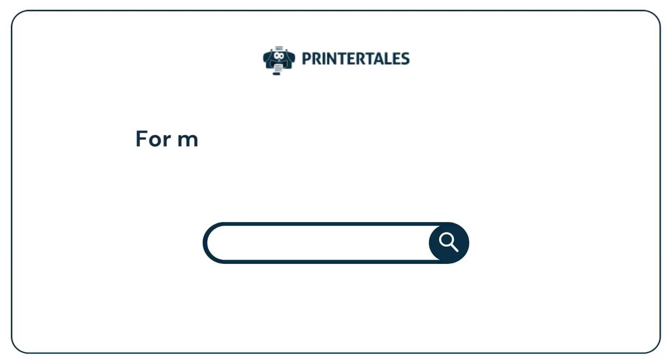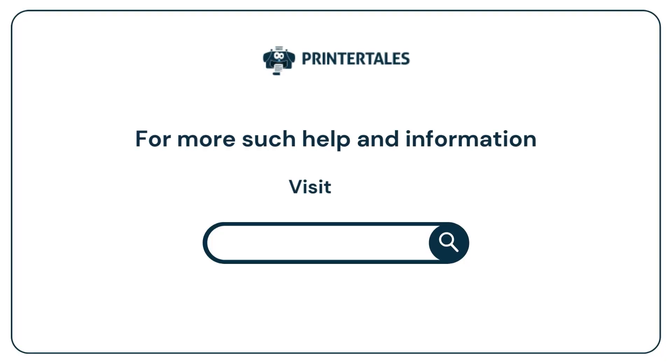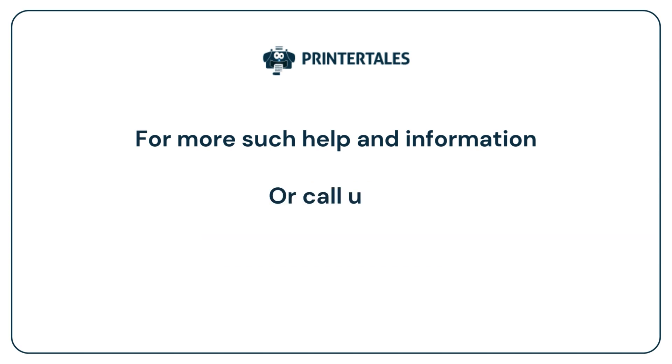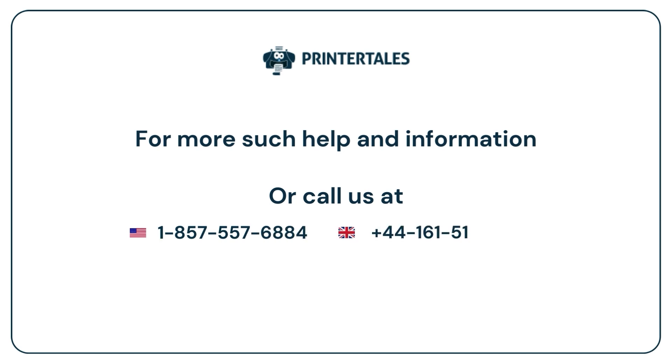For more such help and information, visit us at www.printertales.com or call us at 1-857-557-6884 or +44-161-518-4781.